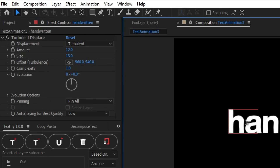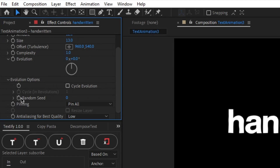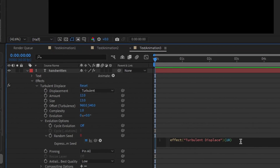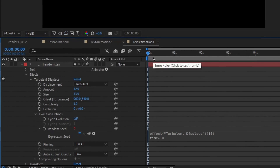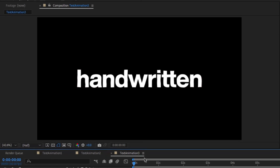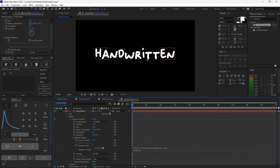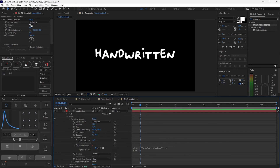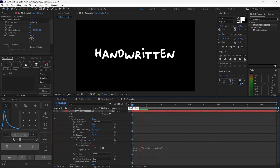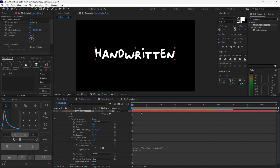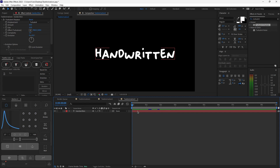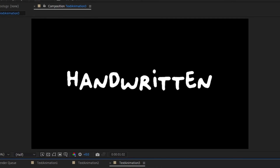Under the Effect Controls tab, go to Evolution Options and find Random Seed. Hold Alt and left-click the stopwatch icon beside Random Seed, then type time * 10 in the expression field. This will create the clean handwritten wobble effect. To make it look even more handwritten, change the font to something more script-like. You can play around with the amount and size values — if you want the effect to stand out more, increase the amount rather than the size. You can also combine this with the Roughen Edges effect from the previous tutorial to make it look even better — it should look something like this.